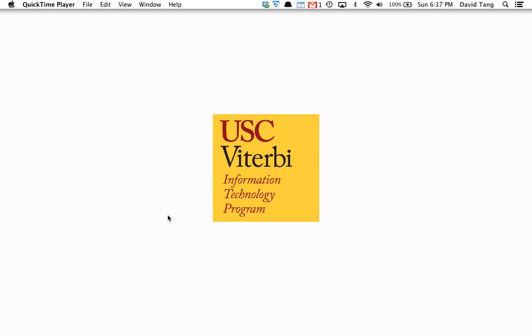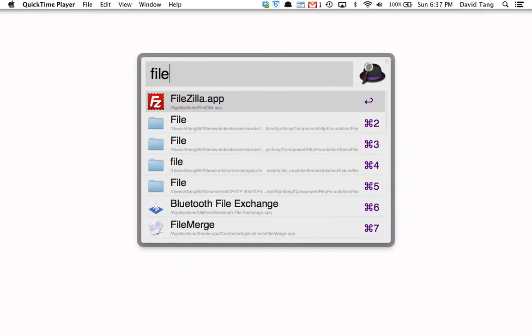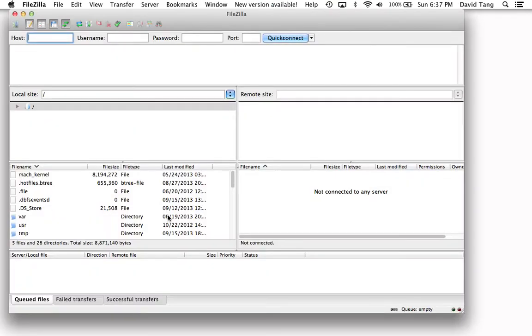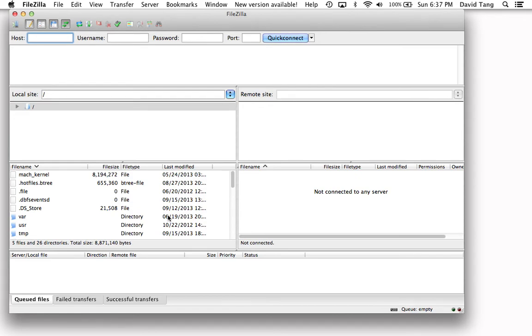To start, I'm going to open up my FTP program of choice. There are several that you can choose from, but I will be using FileZilla. You can download this from the USC software site.